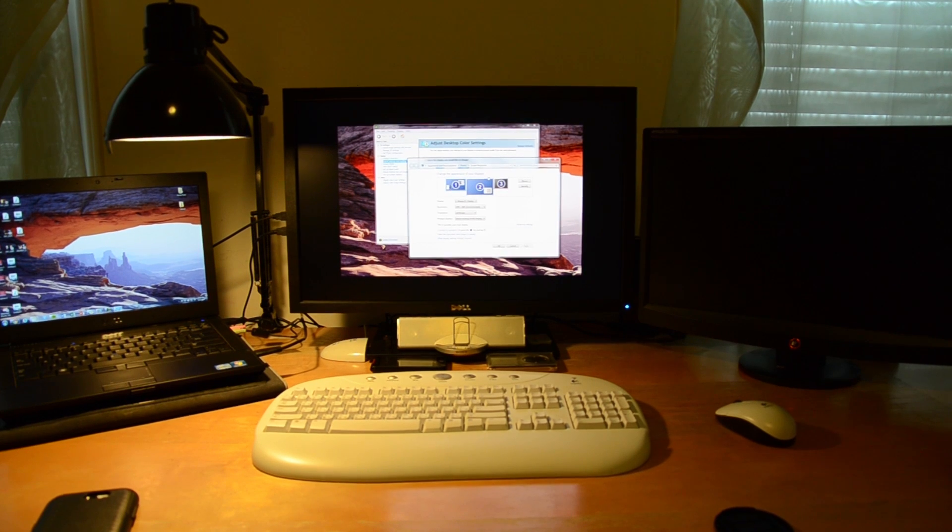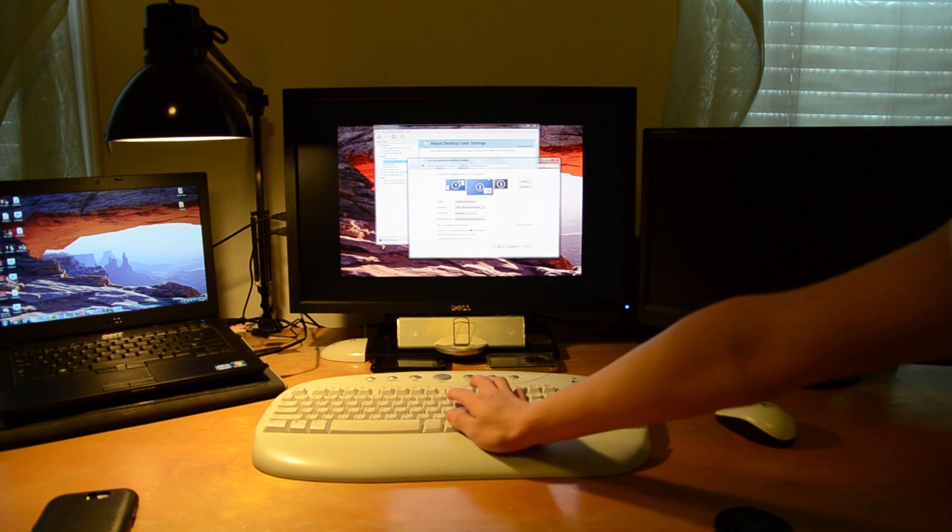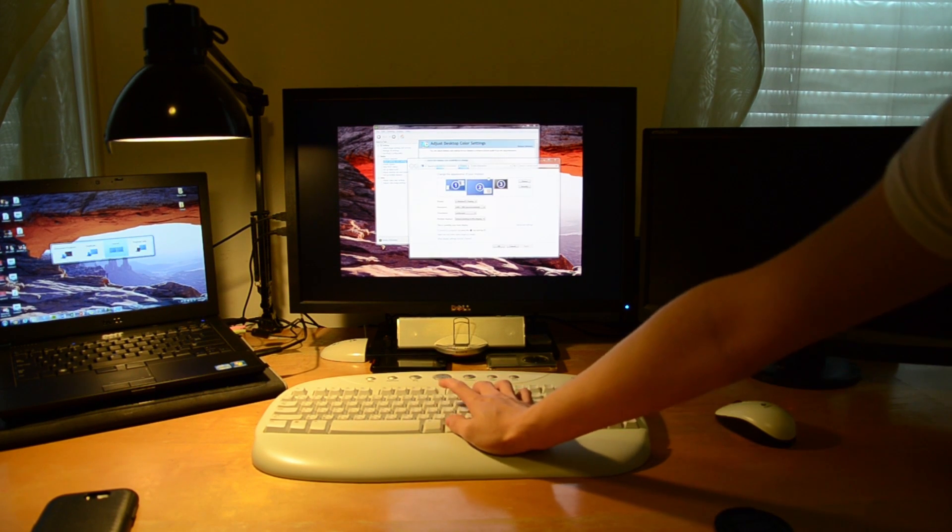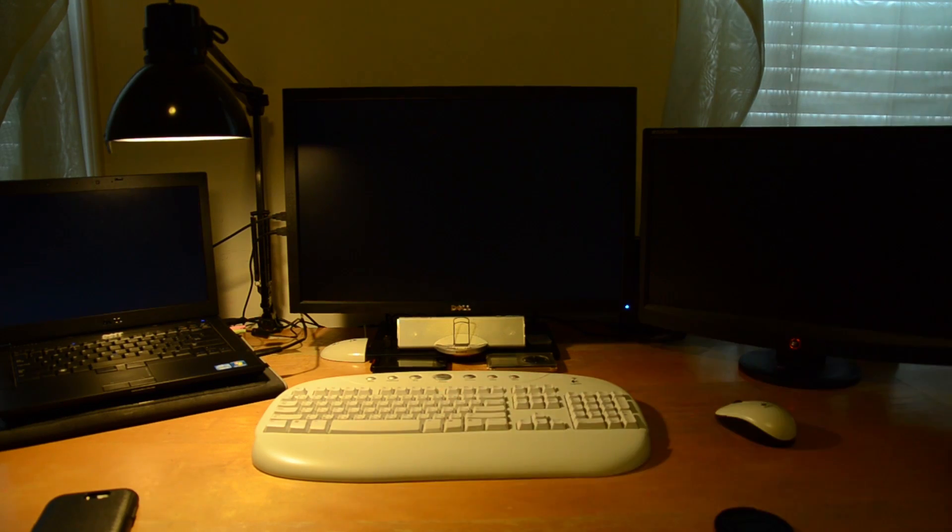However, to get around this, you just do something really simple. Hit Windows and P, and you select Projector Only.